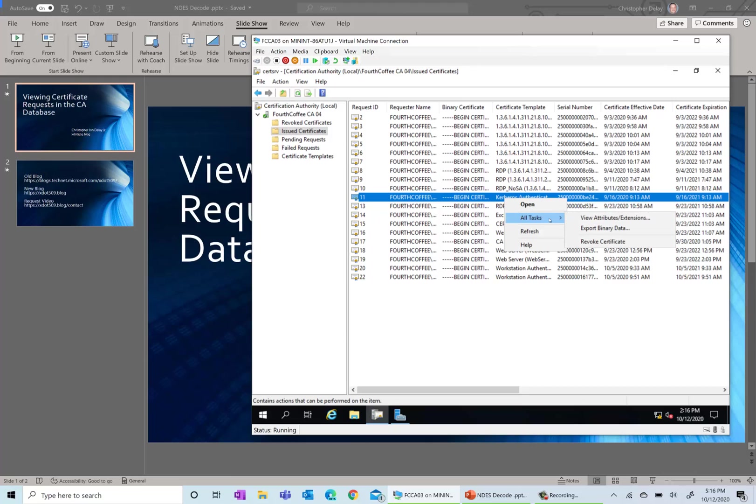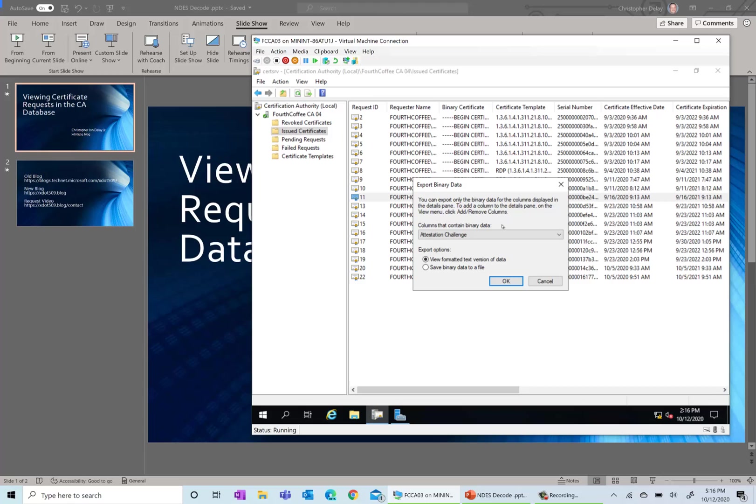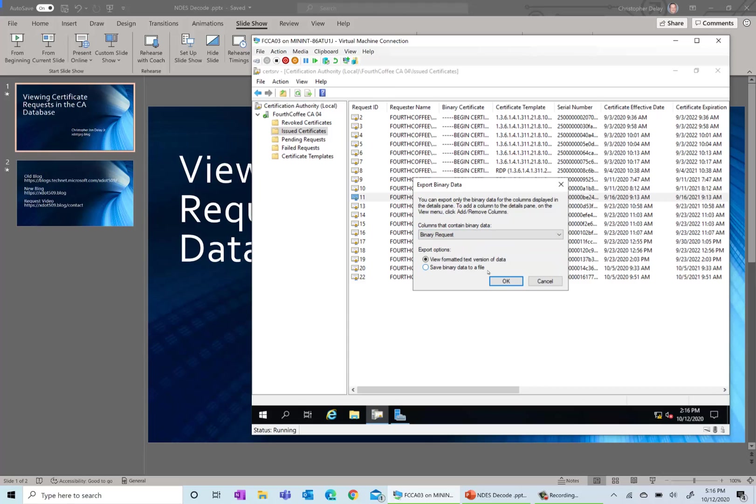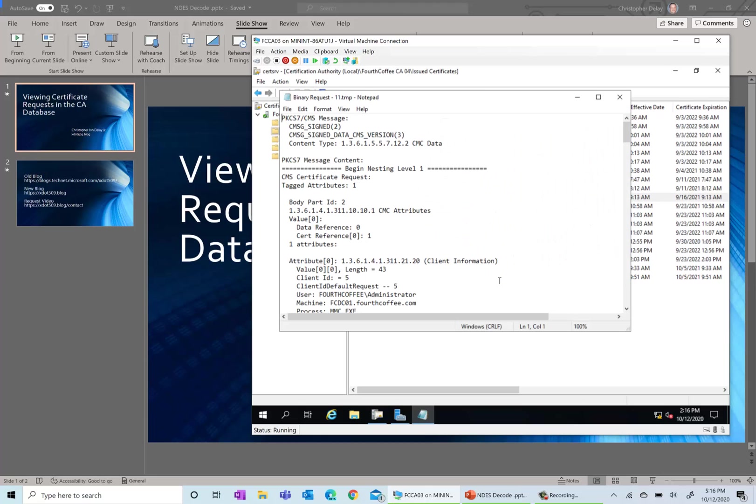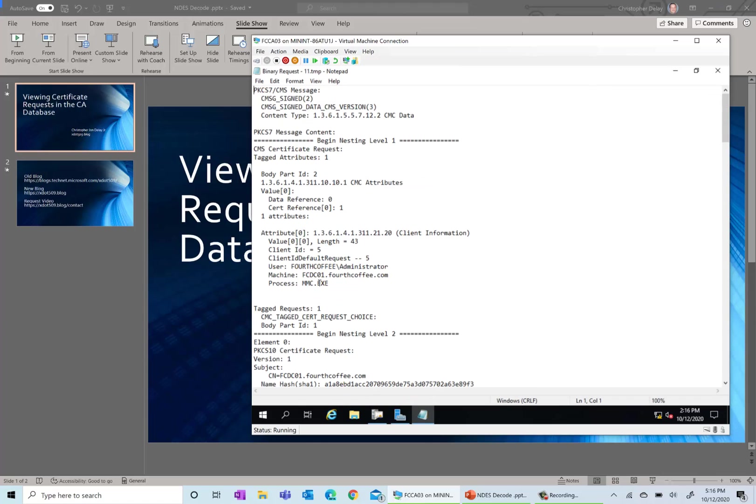So on this Kerberos authentication one, I'm going to do All Tasks, Export Binary Data, and then I'm going to look for binary request. Then go ahead and make sure View Formatted Text Version of the Data is selected and you're going to go ahead and click OK.